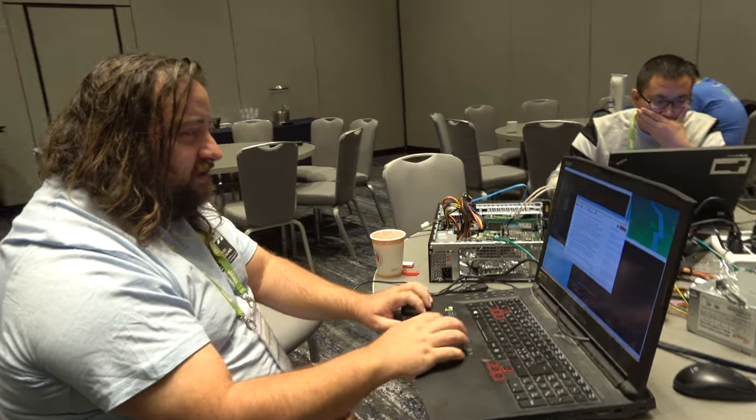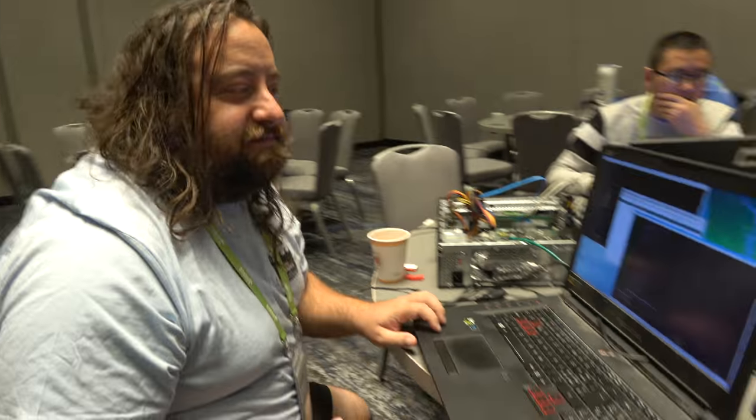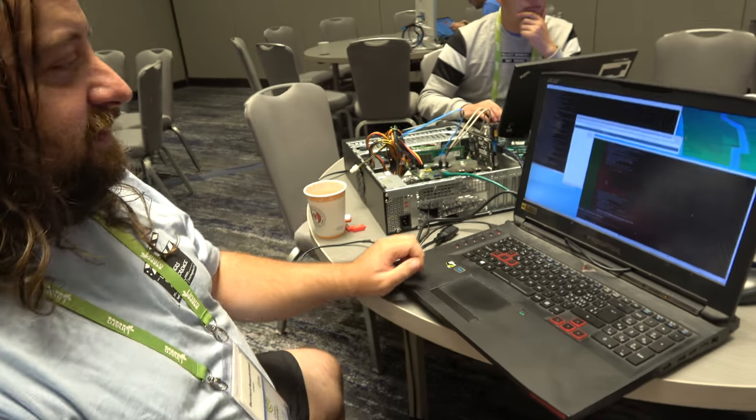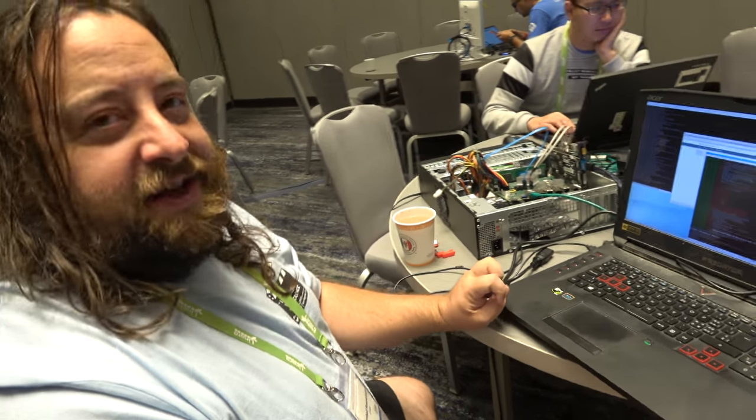We're at the Linaro Connect in San Francisco 2017. Hello, Bero. Hi. What's up? So you're working on something right now? Yes.